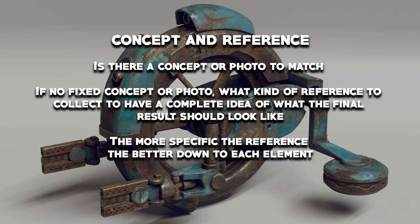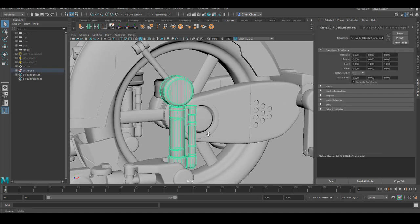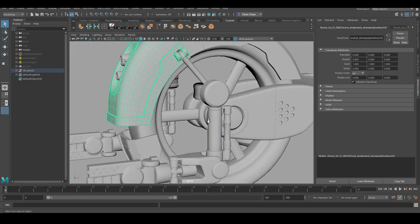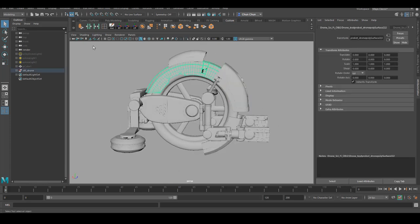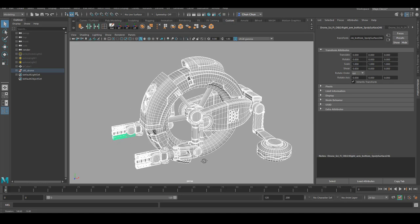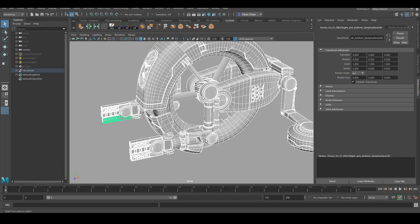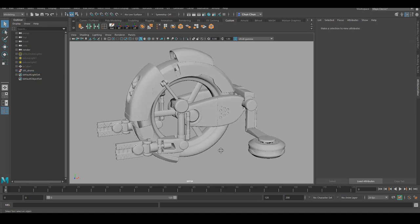If you're going for a photo-realistic style, the best case scenario is that you have something exactly that you can copy. For the asset I'm using to demonstrate the whole process, I got it from TurboSquid, so there's no fixed concept or photo I can use as my main texturing reference. I have to make my own decisions about what kind of material I want and how many different materials I'd like. Instead of making those decisions out of the blue, it's better to look at artwork that inspires you, and then decide what style you want to go for.